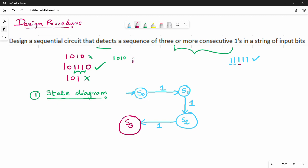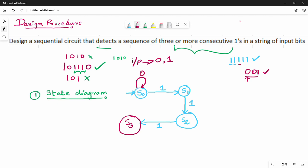This diagram is not complete. Why is it not complete? This is the state diagram, and we need to handle all input possibilities. In the Mealy model, the input is either 0 or 1. So if the input is 0 from S0, we stay at S0. S0 on input 0 goes back to S0.